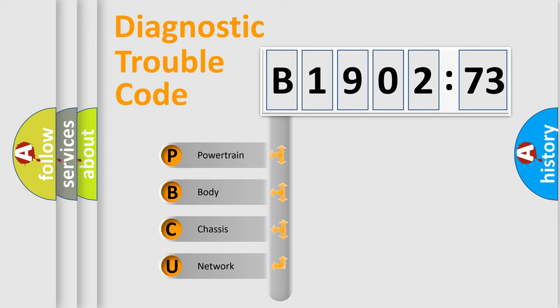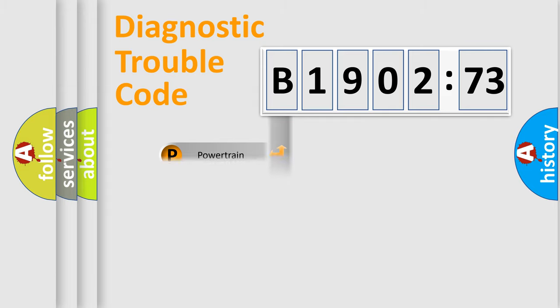We divide the electric system of automobile into four basic units: Powertrain, Body, Chassis, Network.